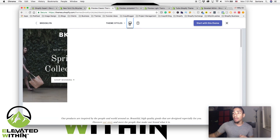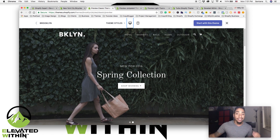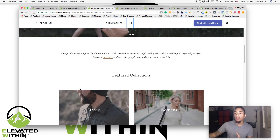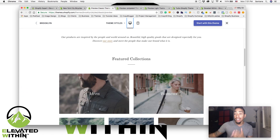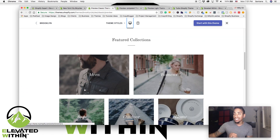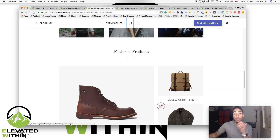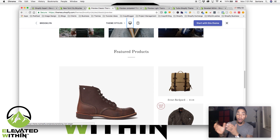Another great thing about the Brooklyn theme is the support that Shopify gives you. Because it's a theme on Shopify's site, they offer so much support to allow you to know how to customize this theme to your liking. So this is going to be the first theme I definitely recommend if you haven't decided on what theme you want to get started with. Brooklyn is the theme to go.